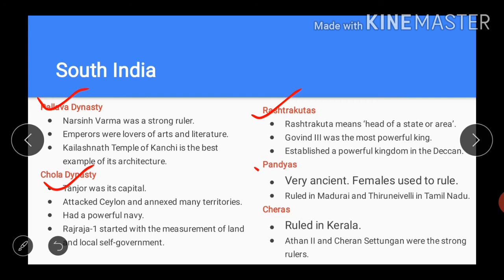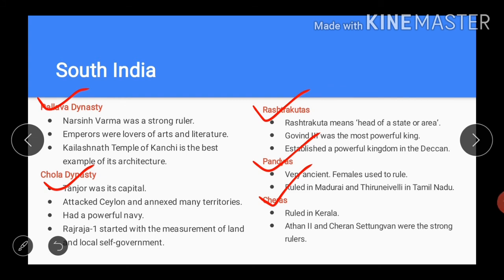Then came the Pandyas, who also ruled over South India. The Pandya dynasty is believed to be very ancient. Megasthenes, the Greek traveler, notes that females used to rule in this community. The Pandyas ruled in present-day Madurai and the Vaigai Valley in Tamil Nadu. The Cheras also ruled over South India and their region is now known as Kerala. In ancient times, Kerala was part of Tamil Nadu state. Athan II and Cheran Senguttuvan I were the strong rulers of this dynasty.